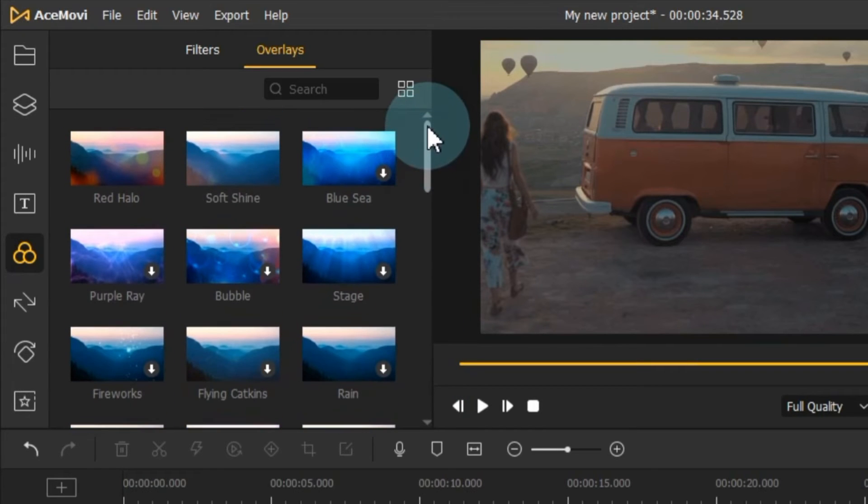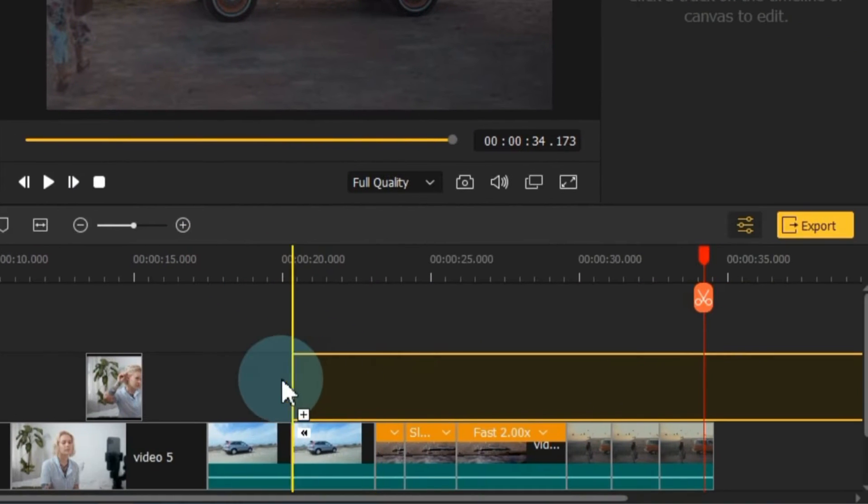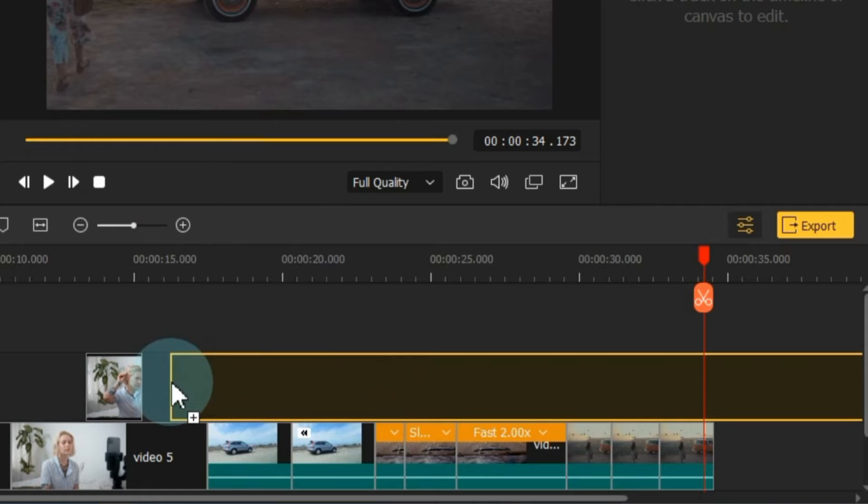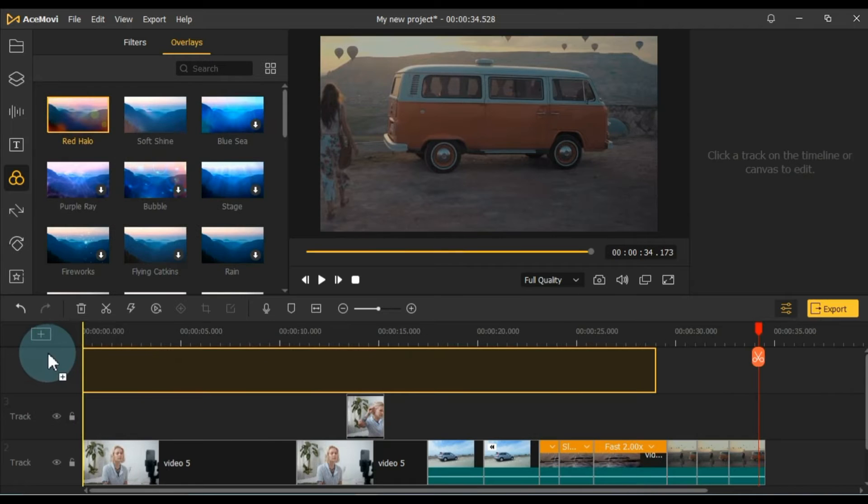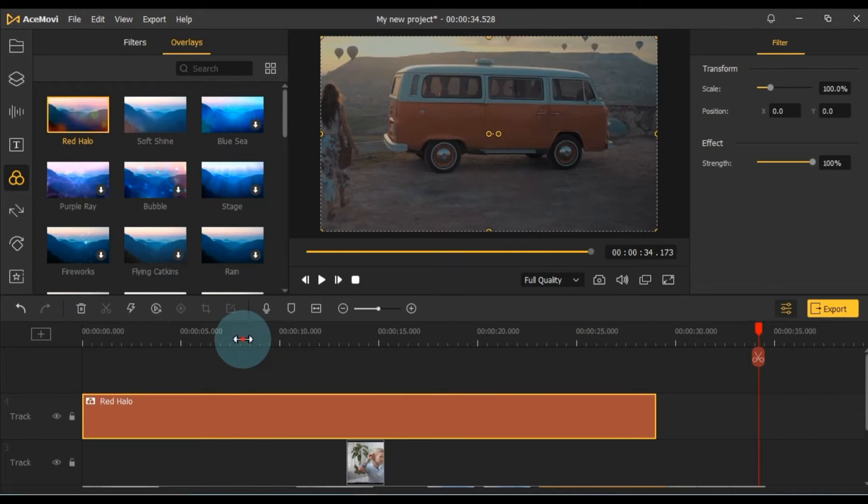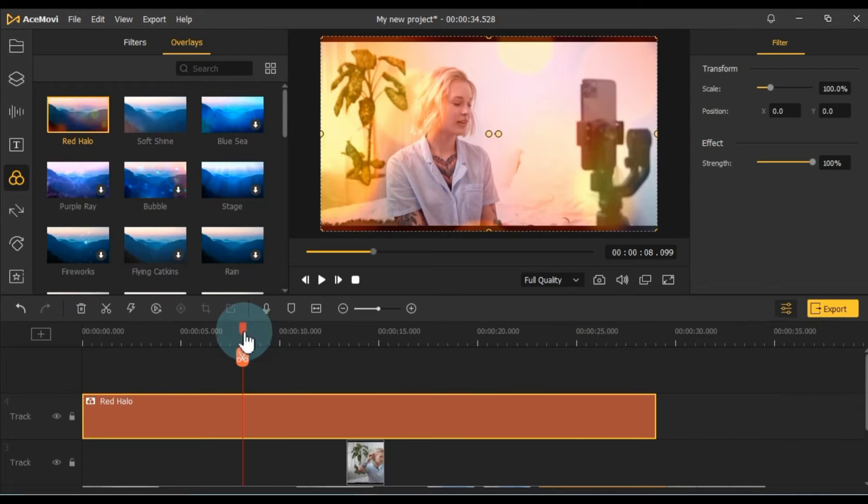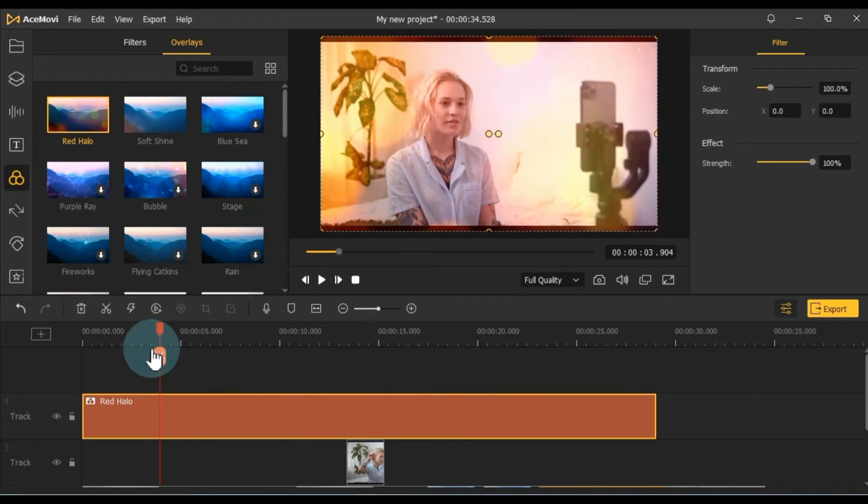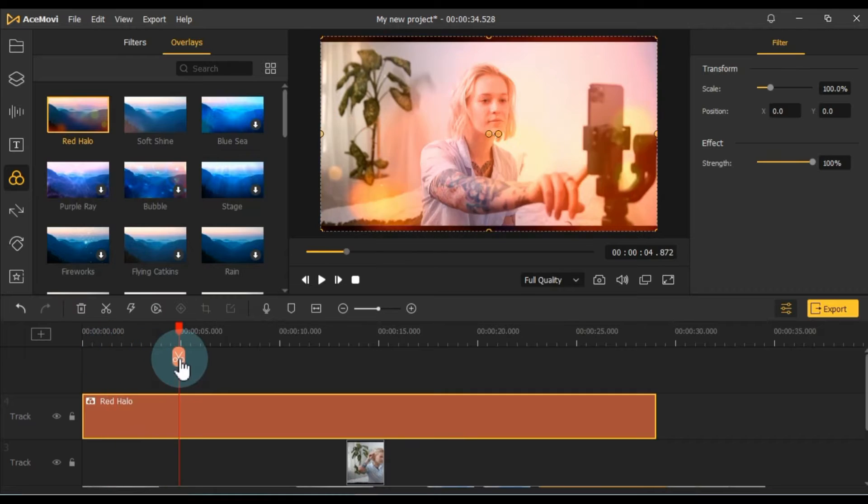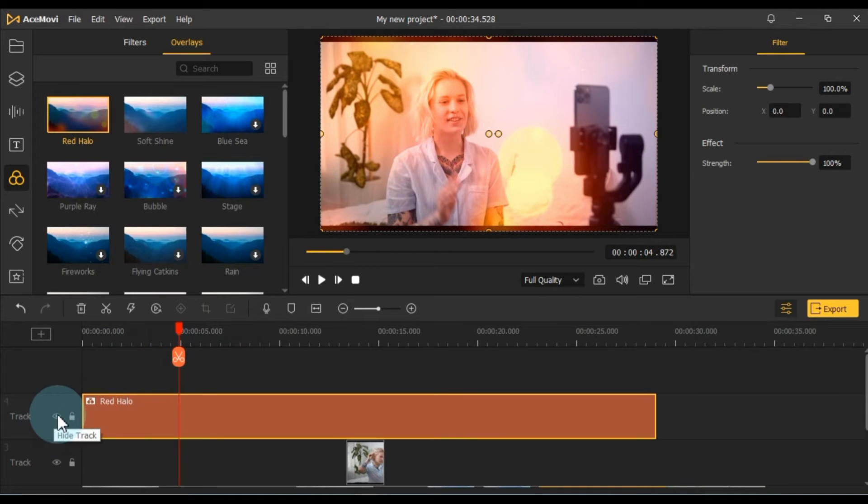To apply any effect or filter, simply drag and drop it onto the timeline. Keep in mind that filters and effects should be on tracks above the timeline. You can hide or show any track according to your needs.